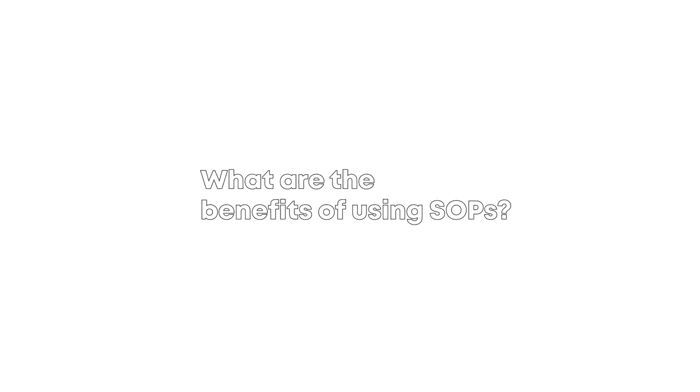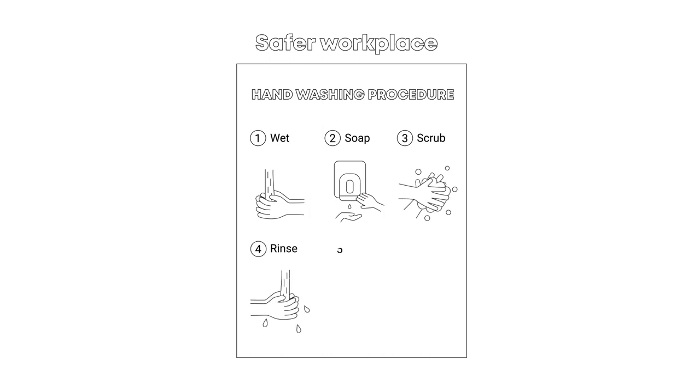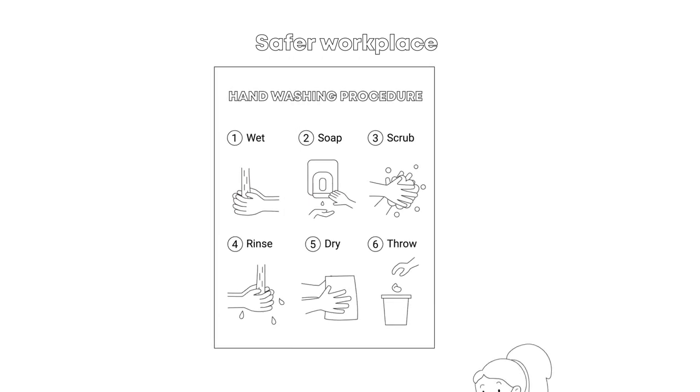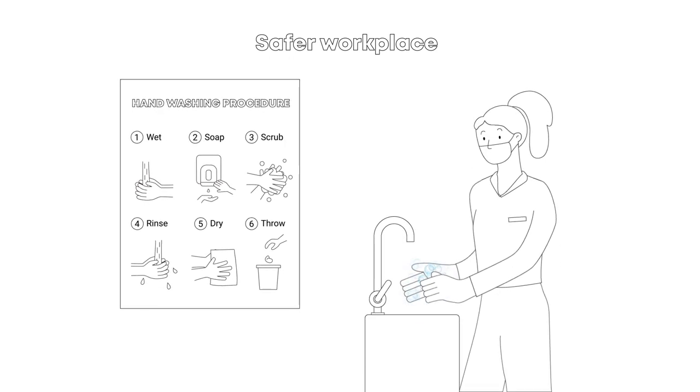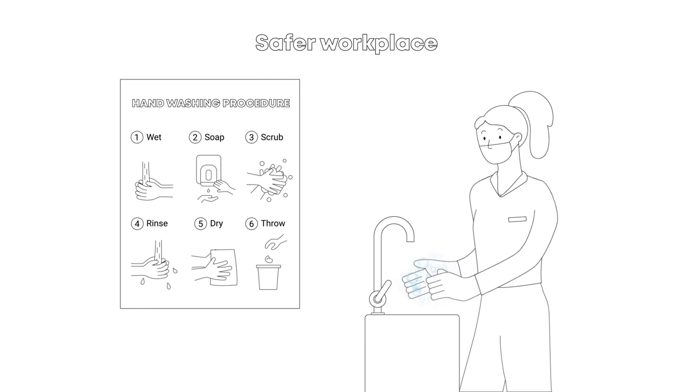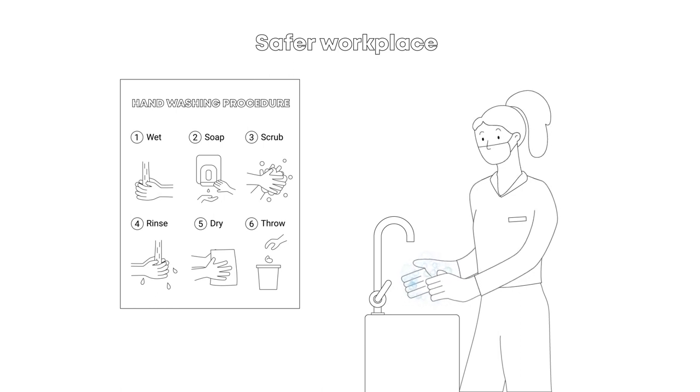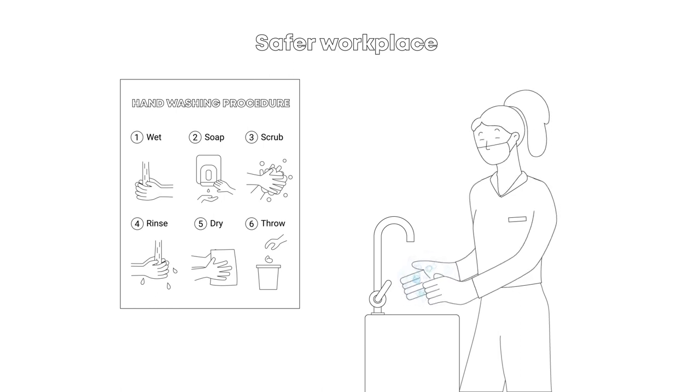Let's take a look at four key benefits of using SOPs. First, it creates a safer workplace. SOPs can be used as safety inspection checklists. This helps avoid risks and hazards that could potentially harm employees or customers.